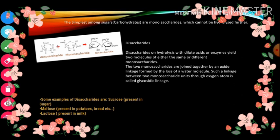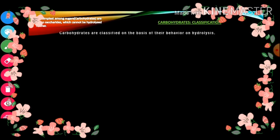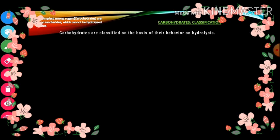Let us talk about the classification of carbohydrates. The simplest form of sugar is monosaccharides, because it is not hydrolyzed. Carbohydrates are classified on the basis of their behavior on hydrolysis into three important categories.